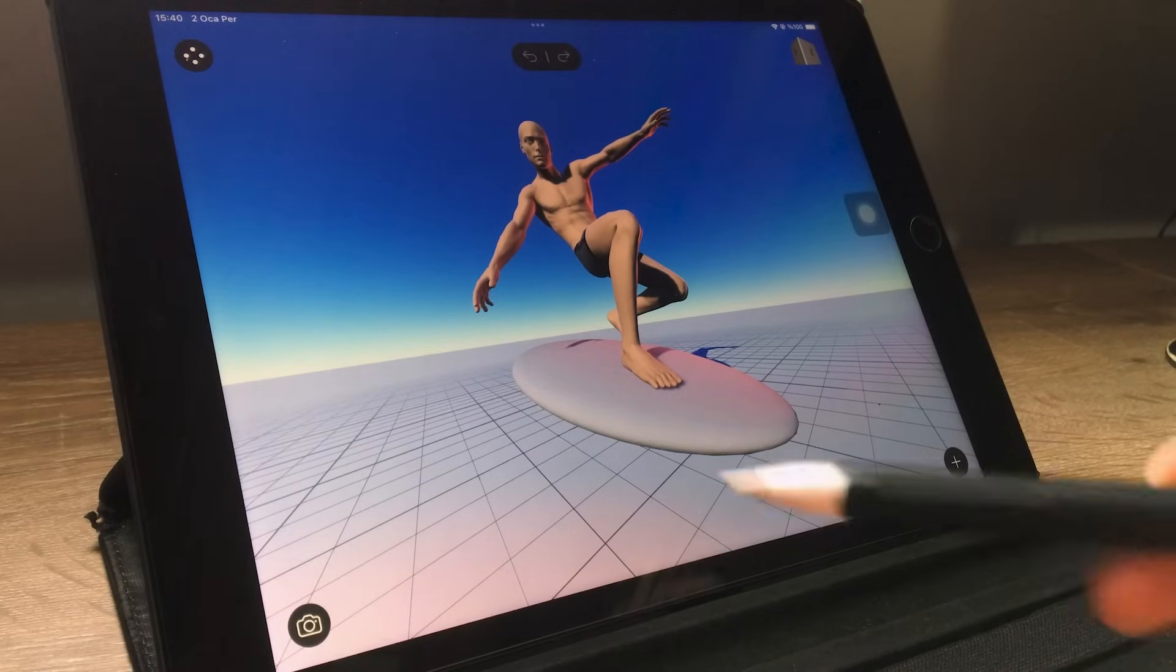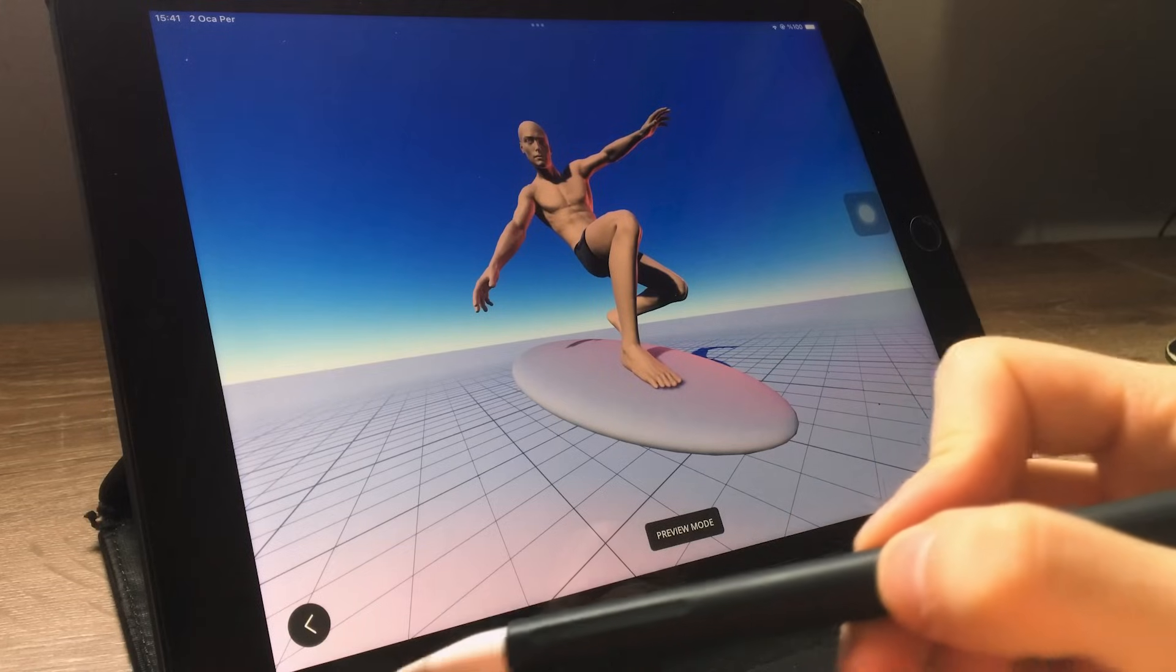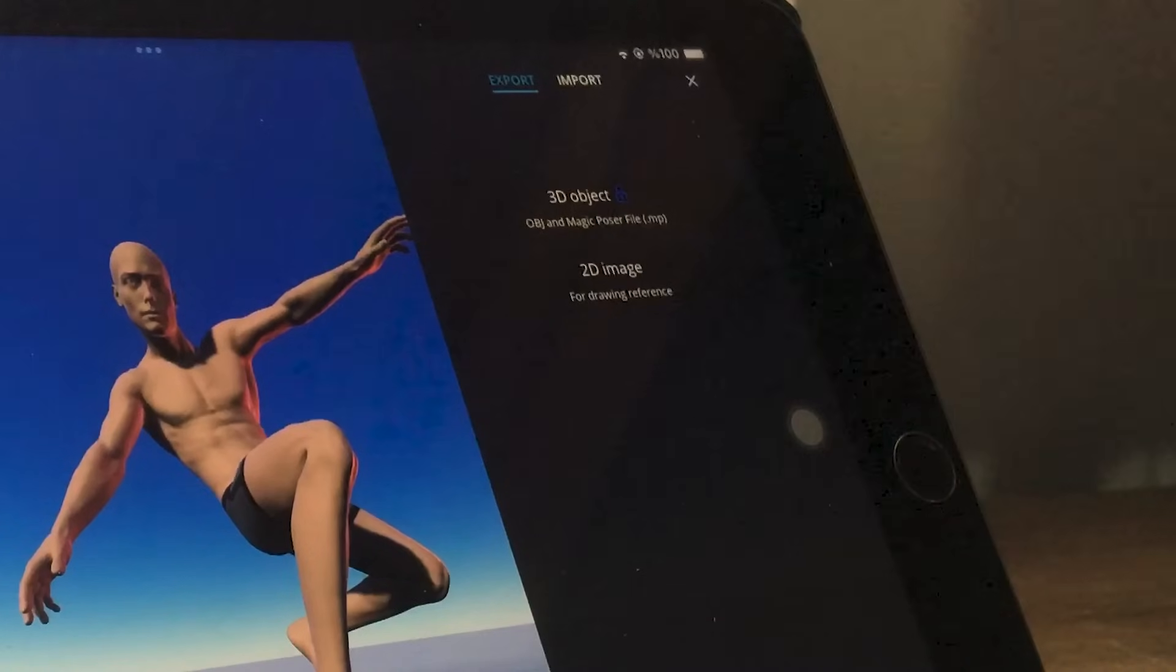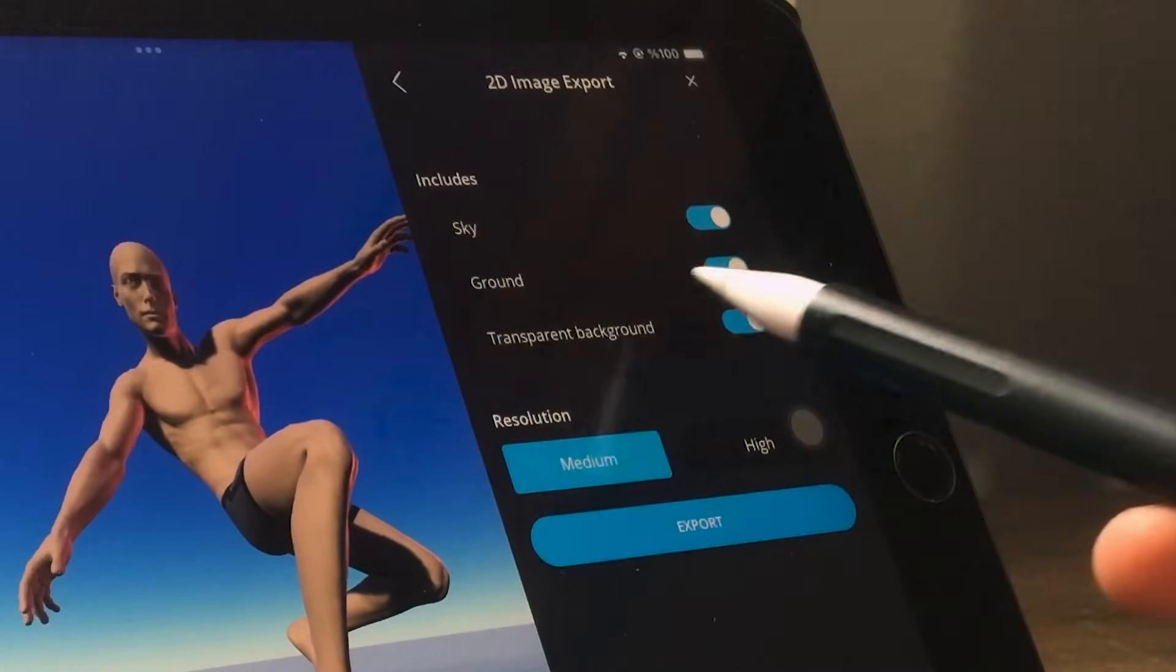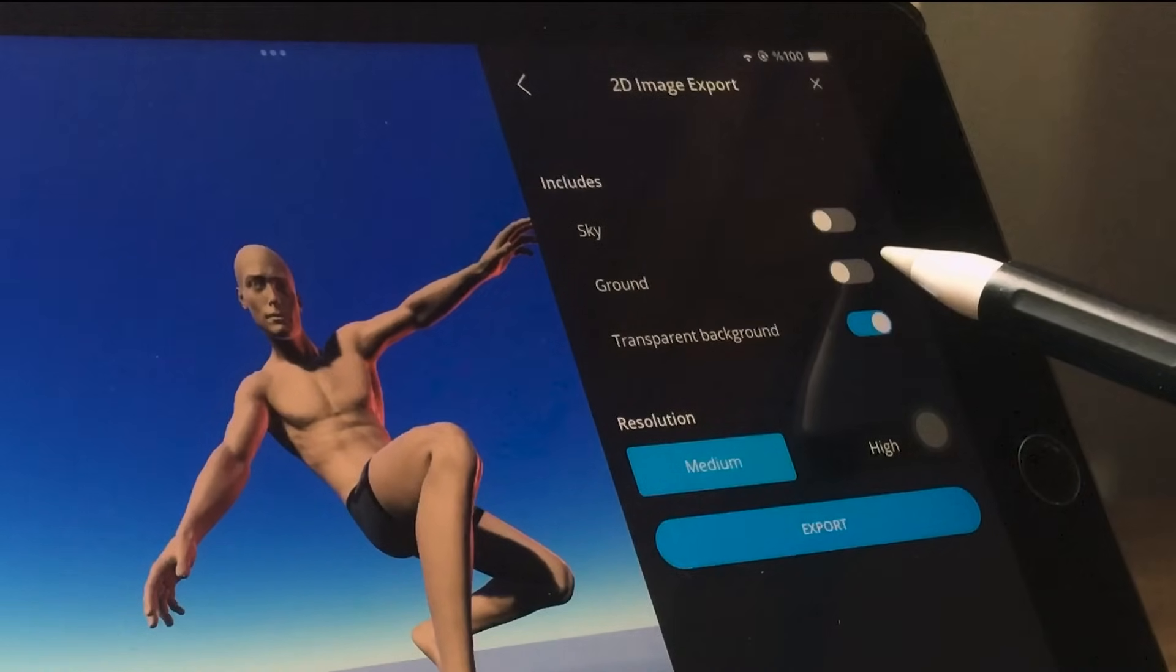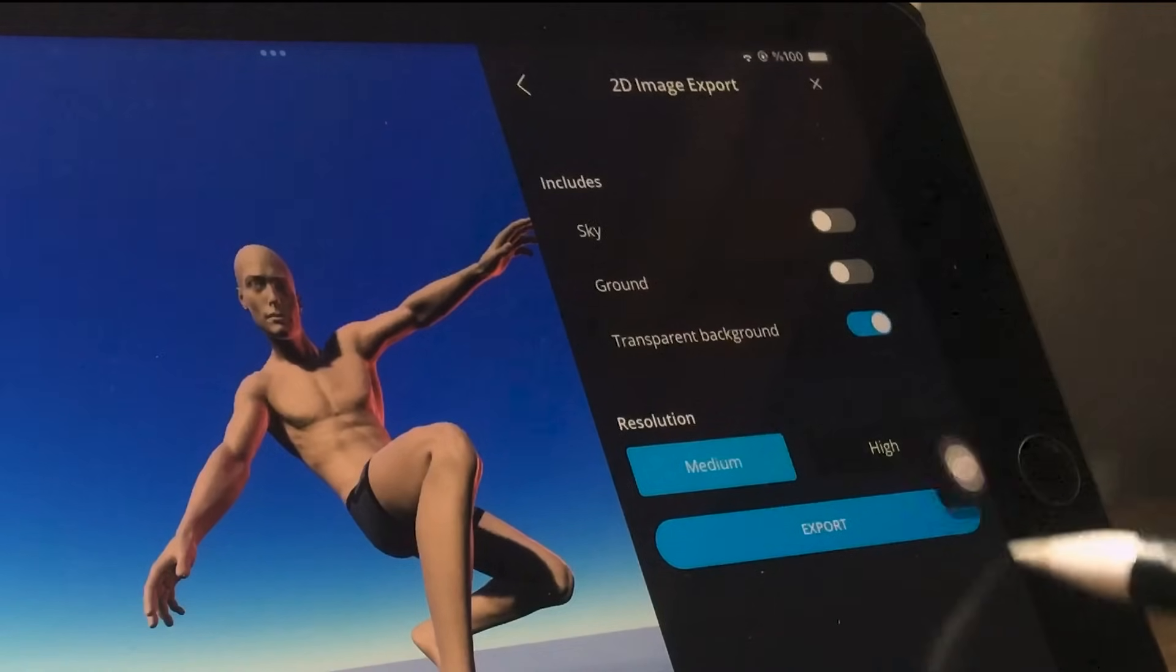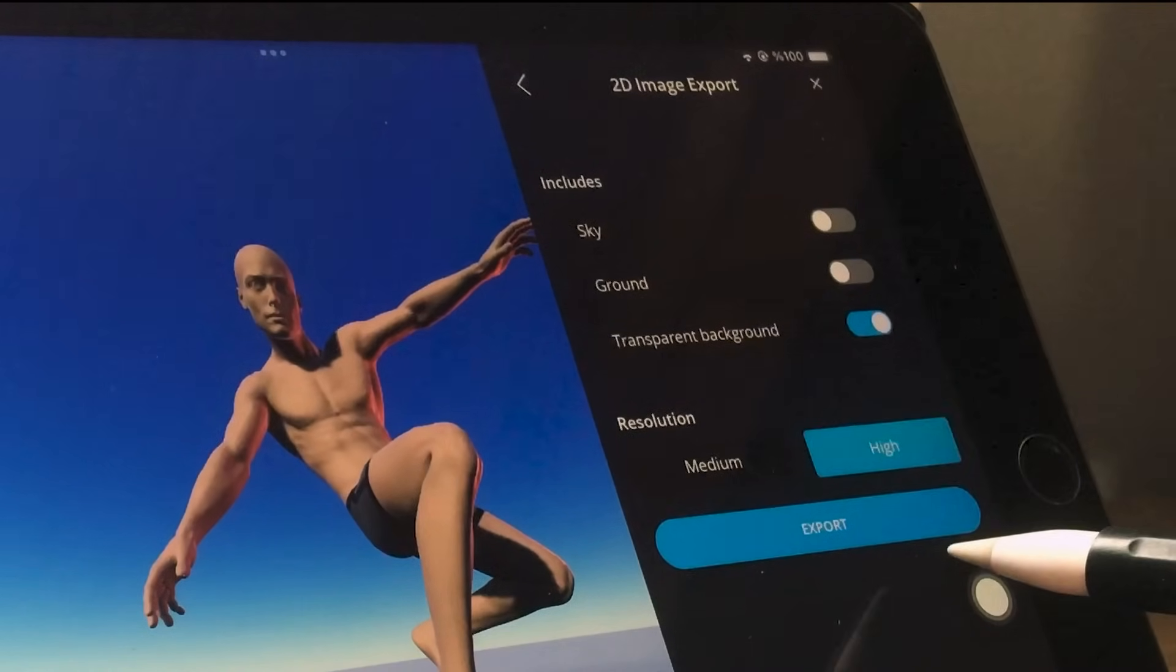After creating the pose I click the camera icon below and then the icon on the right. From there I select to save the image. I usually turn off the sky and ground option, keeping only transparent background enabled. And of course I export it in high quality. Now let's move on to Photoshop.